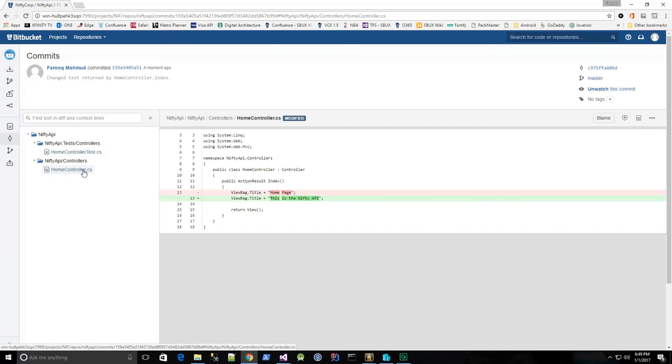And that's how easy it is to set up a Bitbucket repository and check in code.